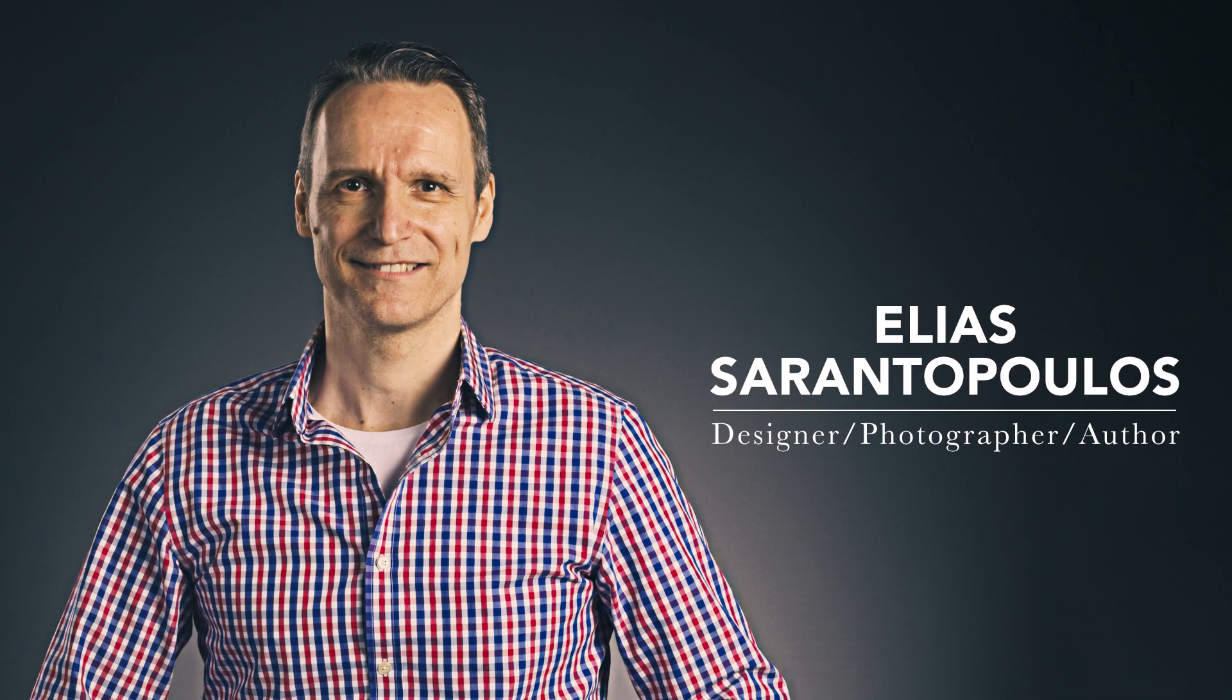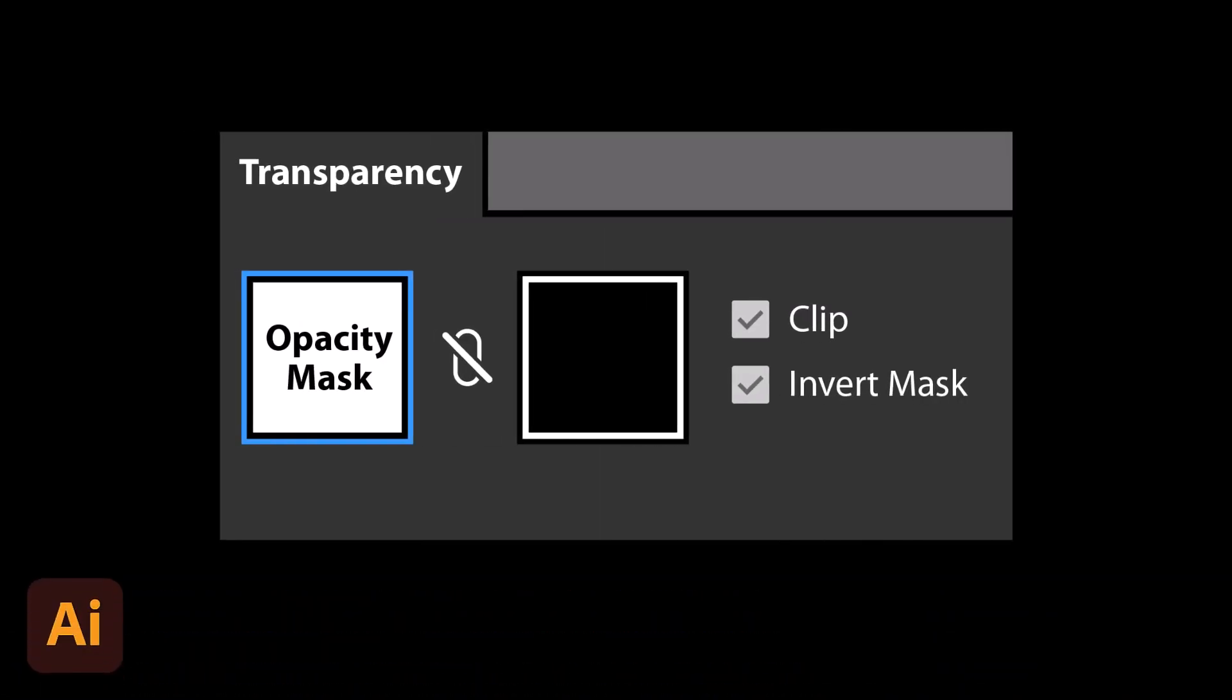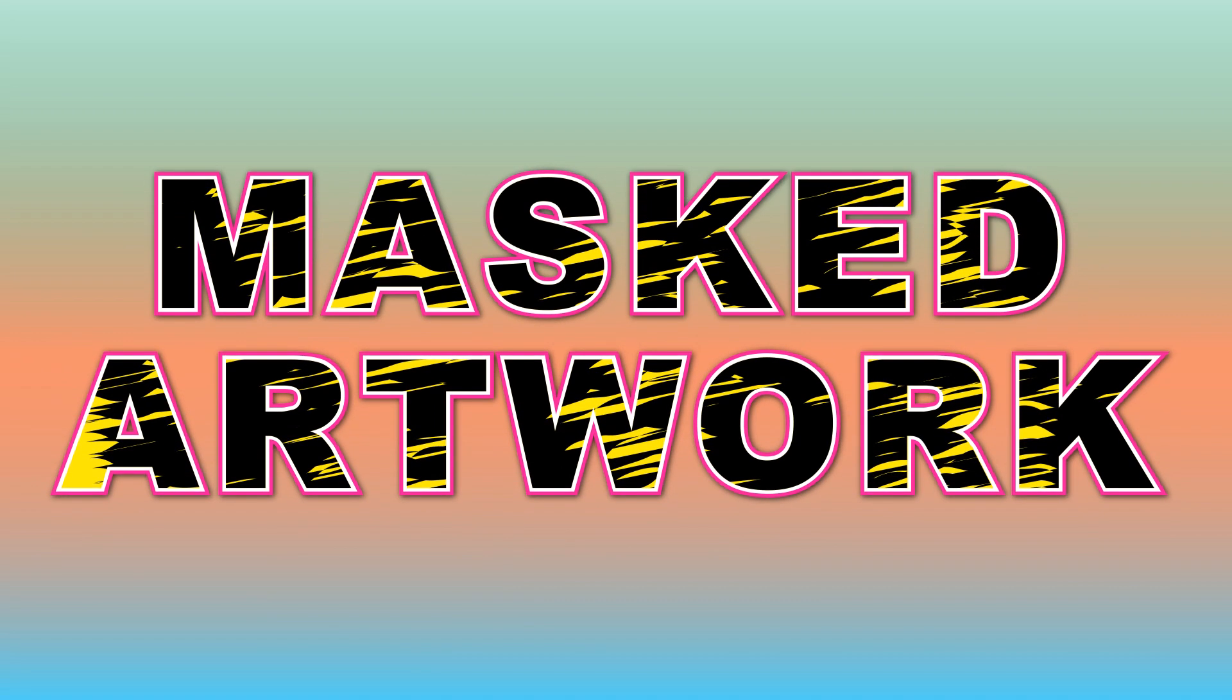Hello and welcome everyone, I am your host Elias Arantopoulos. This time around you will learn how to utilize Illustrator's opacity mask and create some great type effects.